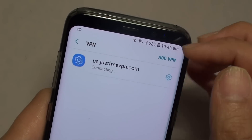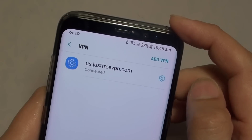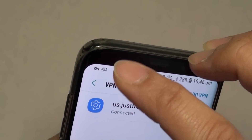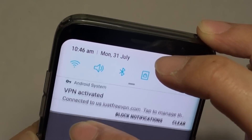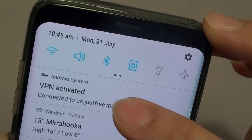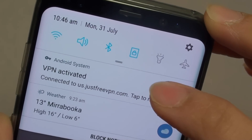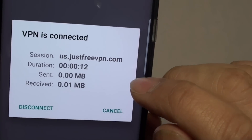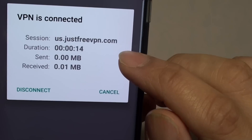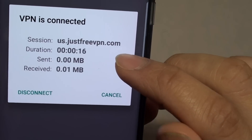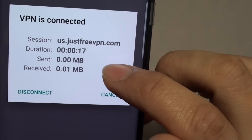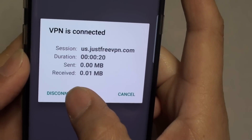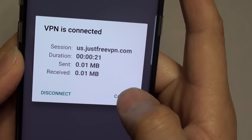It will now attempt to connect to that server. Once it is connected, you should see a VPN connection icon at the top. You can see it should say that VPN is activated. Tap on that and it shows you the details like the session time, how long you have been on, and what data has been sent and received.